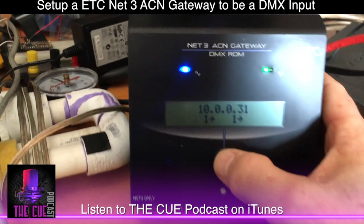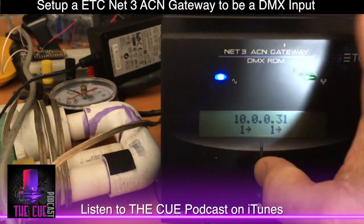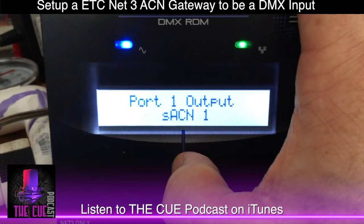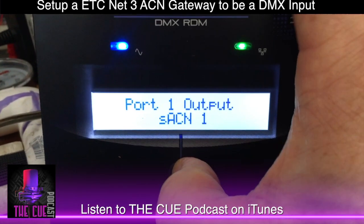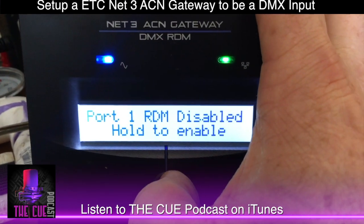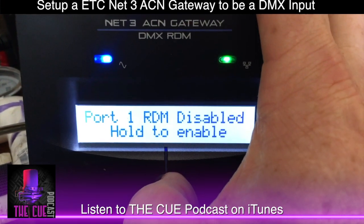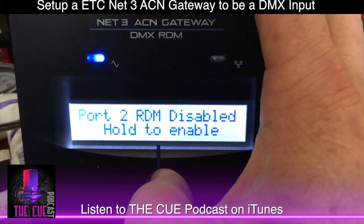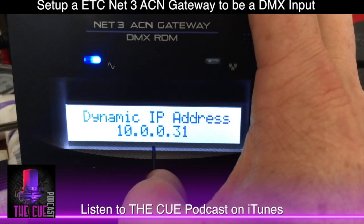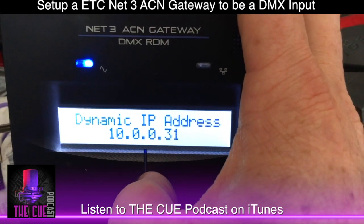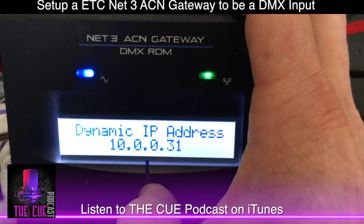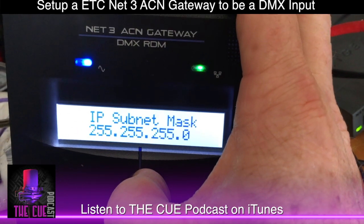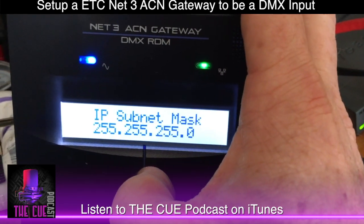If we scroll through by hitting the bigger button, it gives information about the node: port one is output, sACN Streaming ACN, port one, RDM is disabled. Port two is also an output, RDM disabled as well. The dynamic IP is 10.0.0.31.